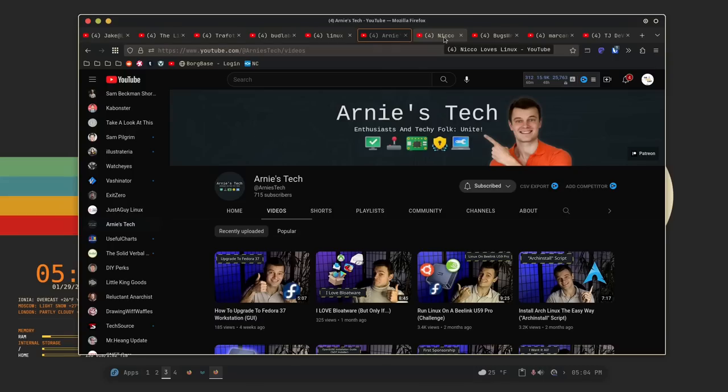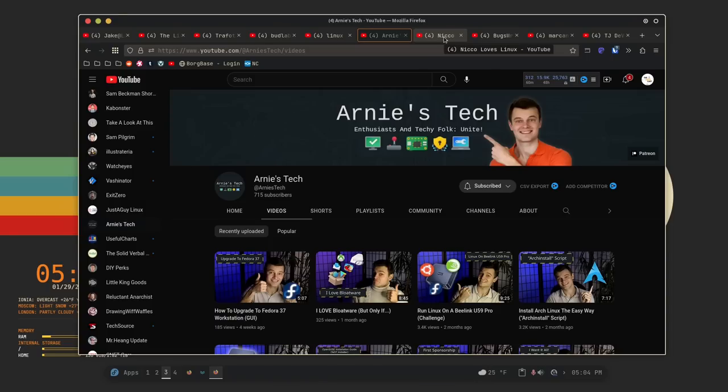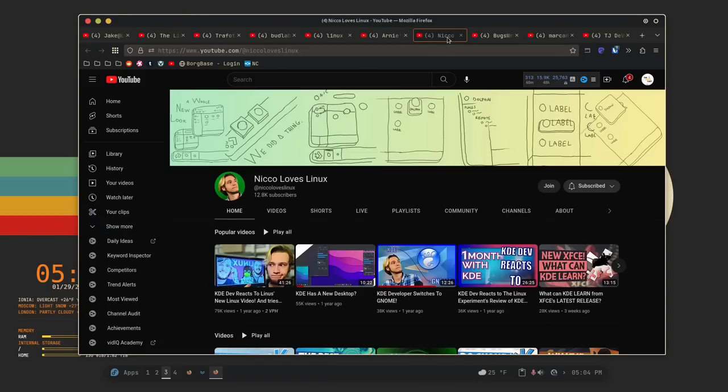Now, the next four on the list are bigger. So I was trying to get everybody under 5,000 subscribers to be on this list, but there's a few that I just kind of want to shout out simply because they're just really good, even though they do overshoot that threshold. So the first one is Nico loves Linux. If you like KDE, I highly suggest heading on over to his channel and giving it a subscribe because he's a KDE developer.